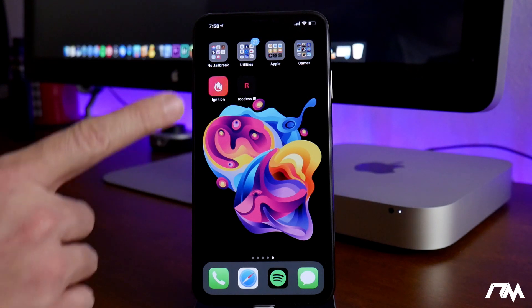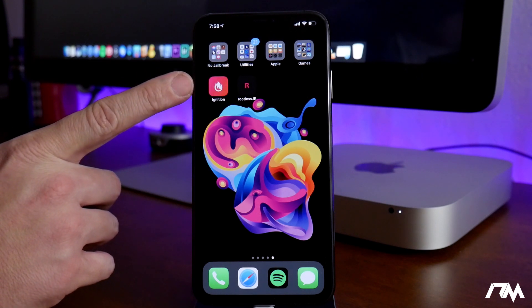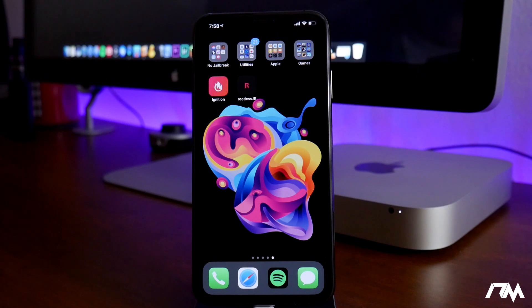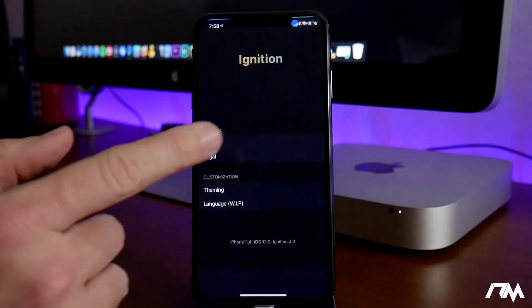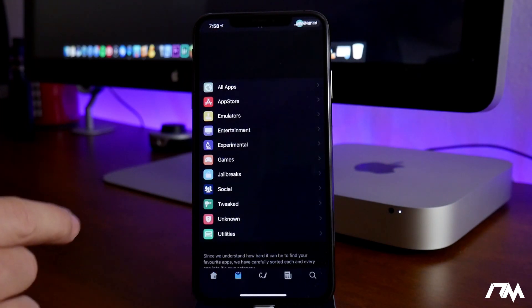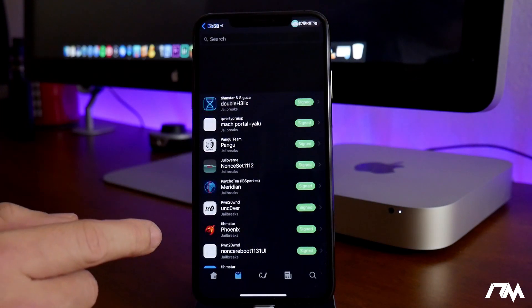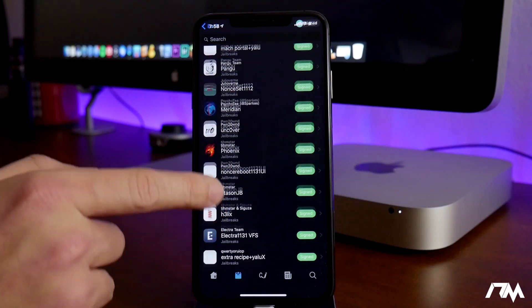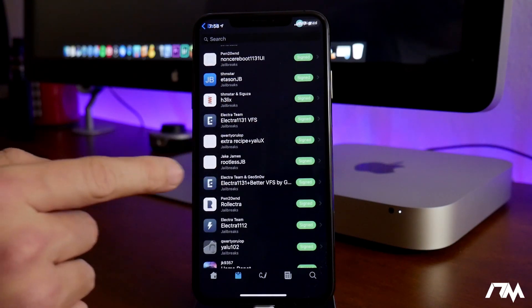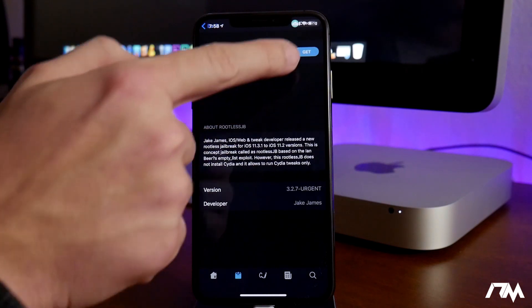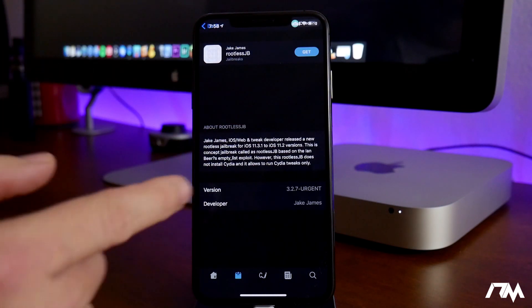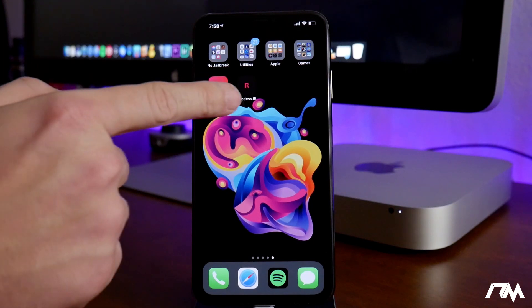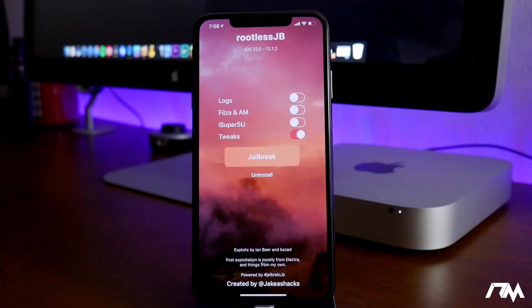But I do want to show you guys how to get the rootless jailbreak really quickly. We'll do it through the ignition application. If you guys don't have that on your device, a video link will be down in the description. All you got to do is open up ignition, go to the sections on the bottom, go into jailbreaks, and then swipe down until you see rootless jailbreak. As you can see it is right there. Just click on it, then click on get in the upper right, and then click on install when the pop-up comes up.